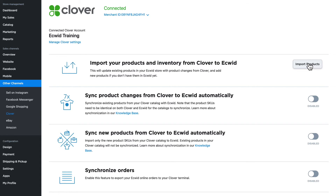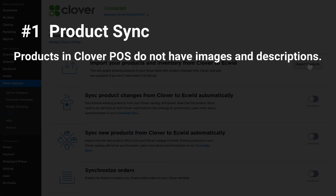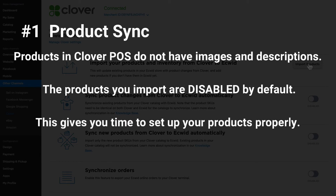Before we continue, there are three things you need to note. Number one: products in Clover do not have images and descriptions, which are really essential for showcasing your product in an online store. So the products you import from Clover are disabled by default, giving you time to set up your products properly — uploading pictures, adding descriptions, and more — before you enable them.